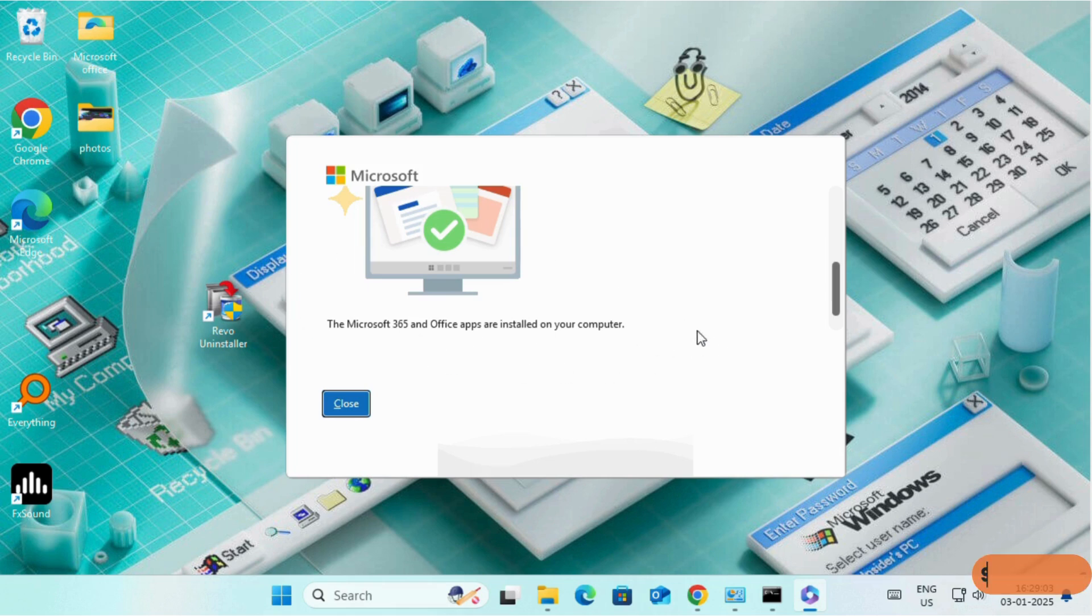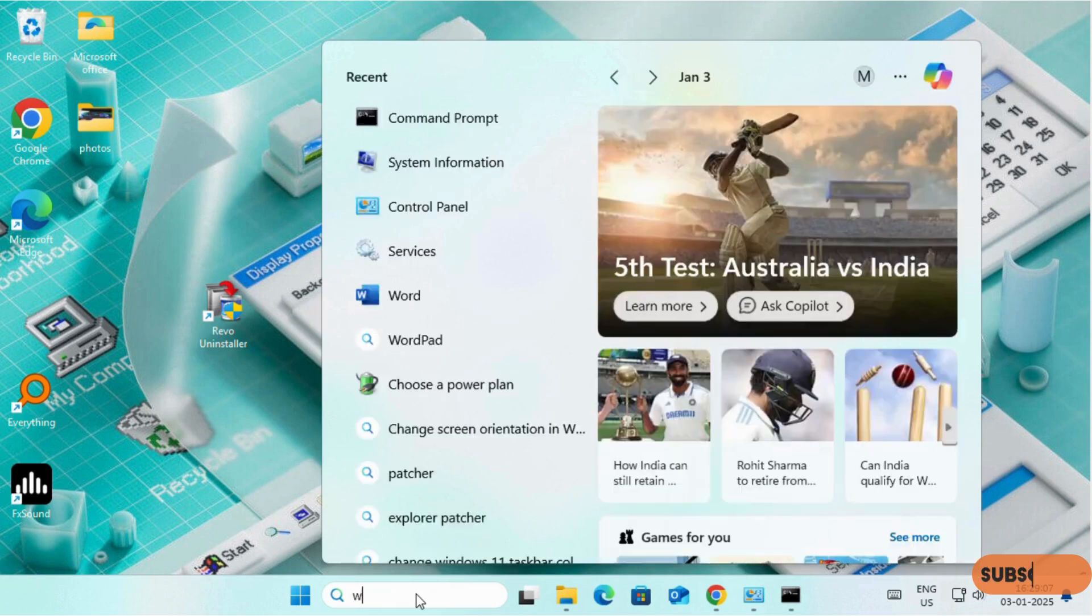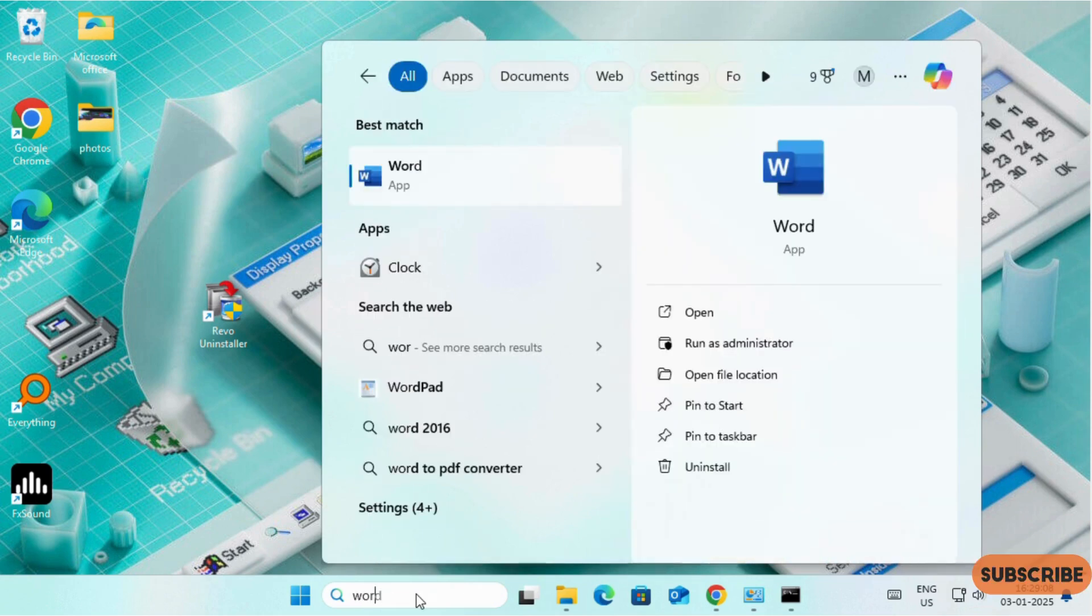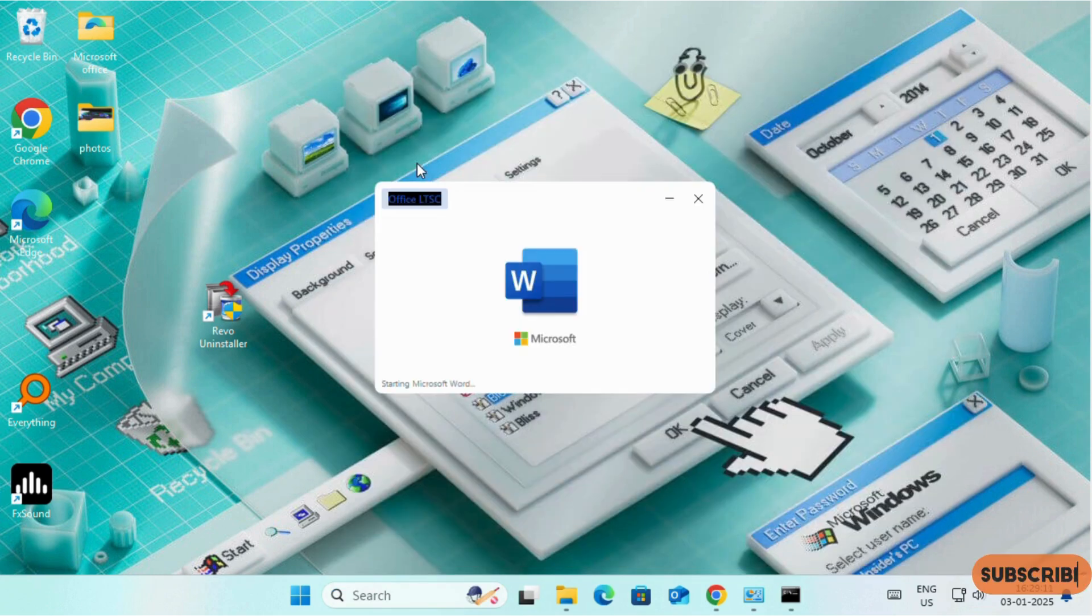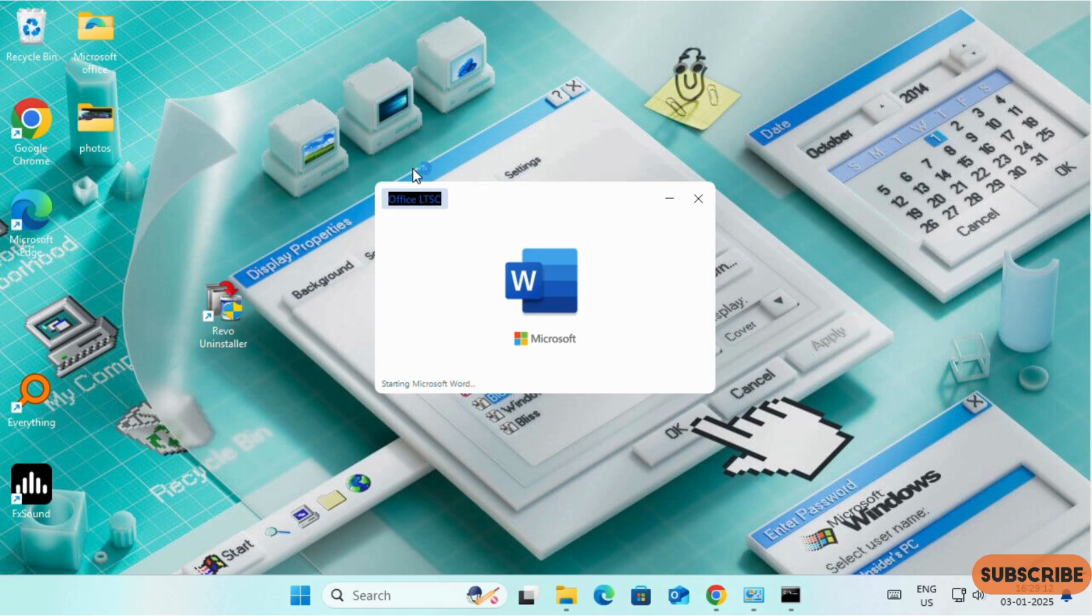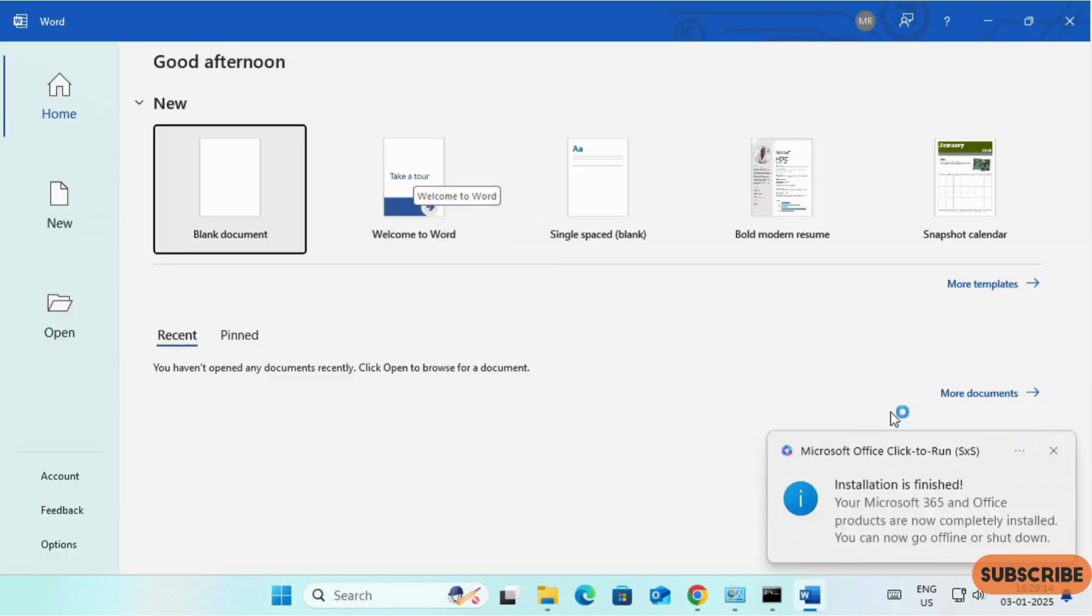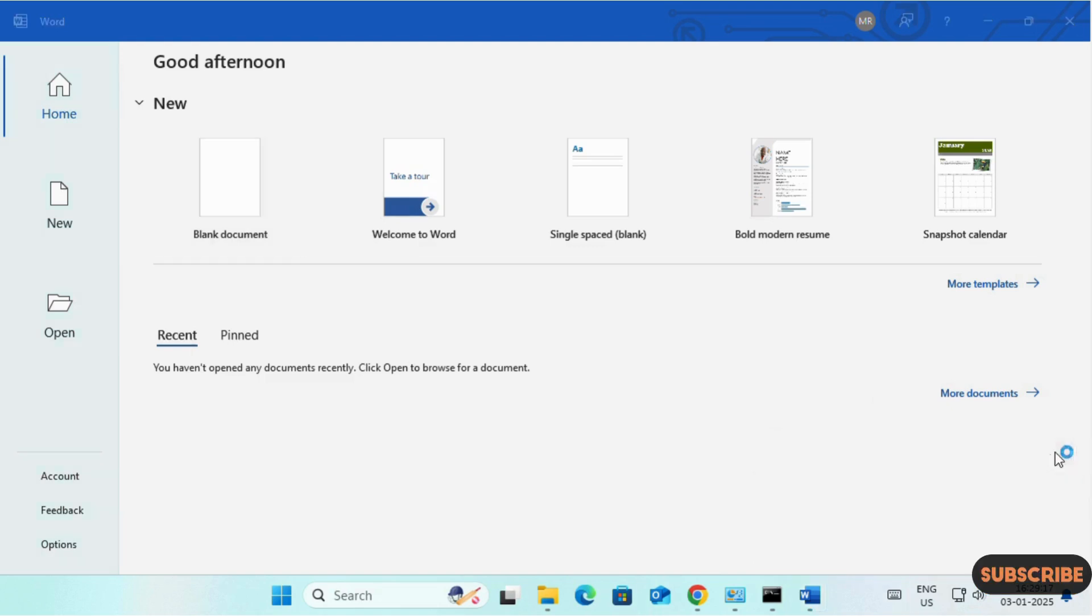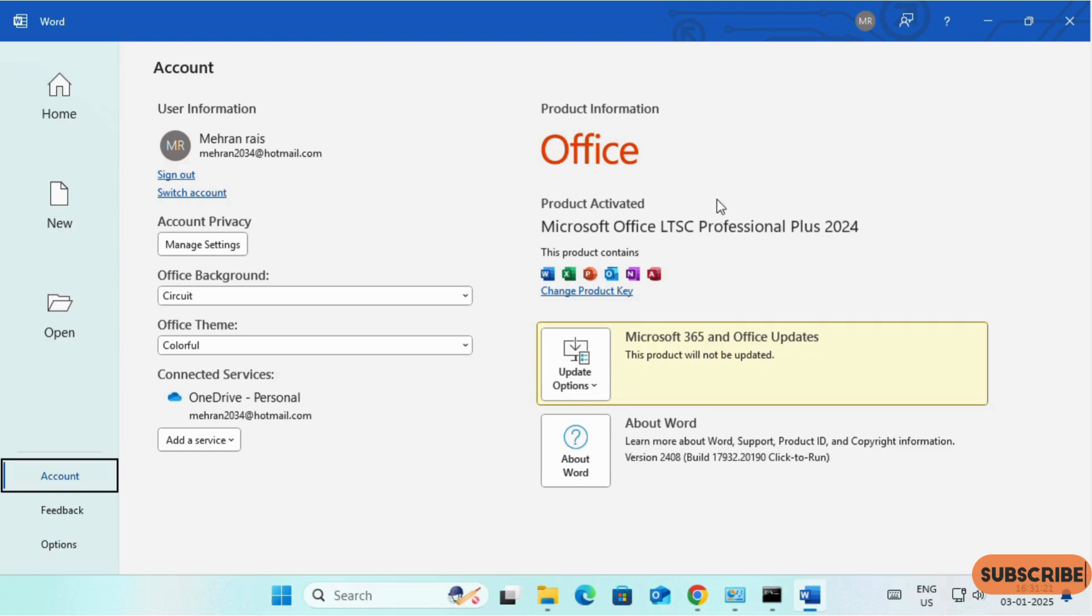Microsoft Office has installed successfully. Now let's check it. Word. If we click on Account, yeah, as you can see, we have successfully installed Microsoft Office LTSC Professional Plus 2024. And you can see product activated.